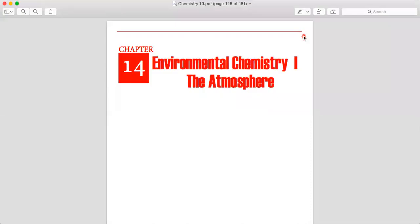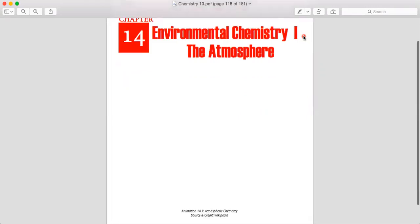This is lecture number one for Class 10th subjective chemistry. We are starting with chapter number 14, Environmental Chemistry - Atmosphere. The chapter's name is Atmosphere and the page number is 117.